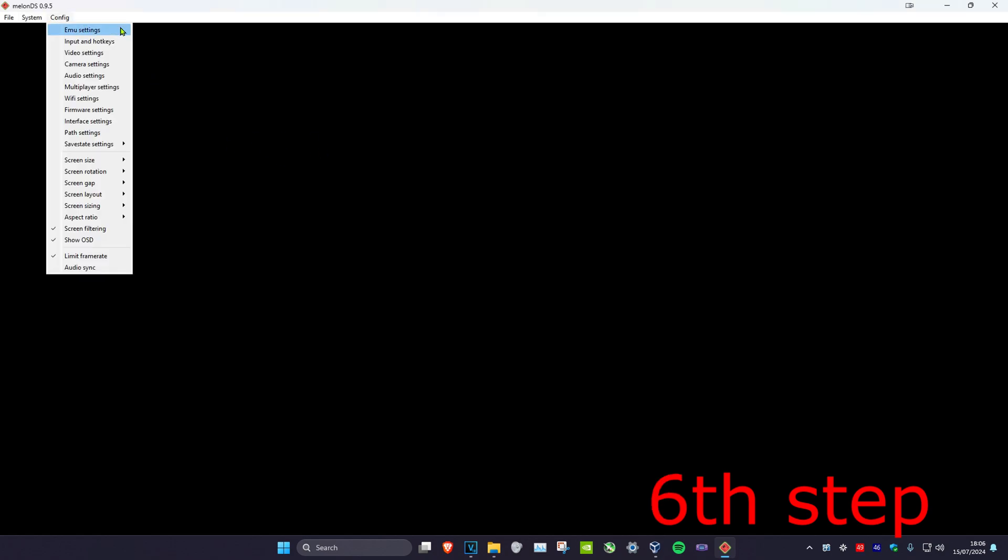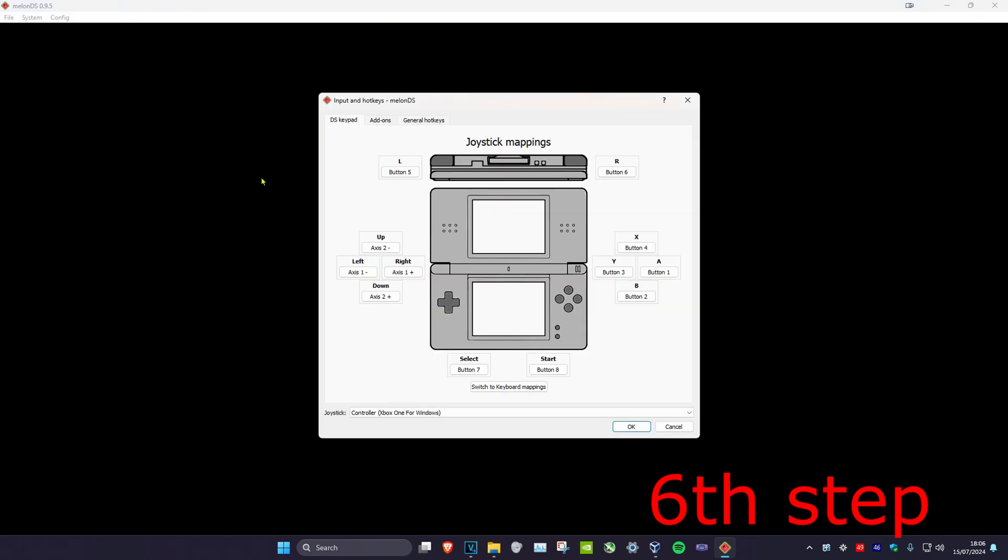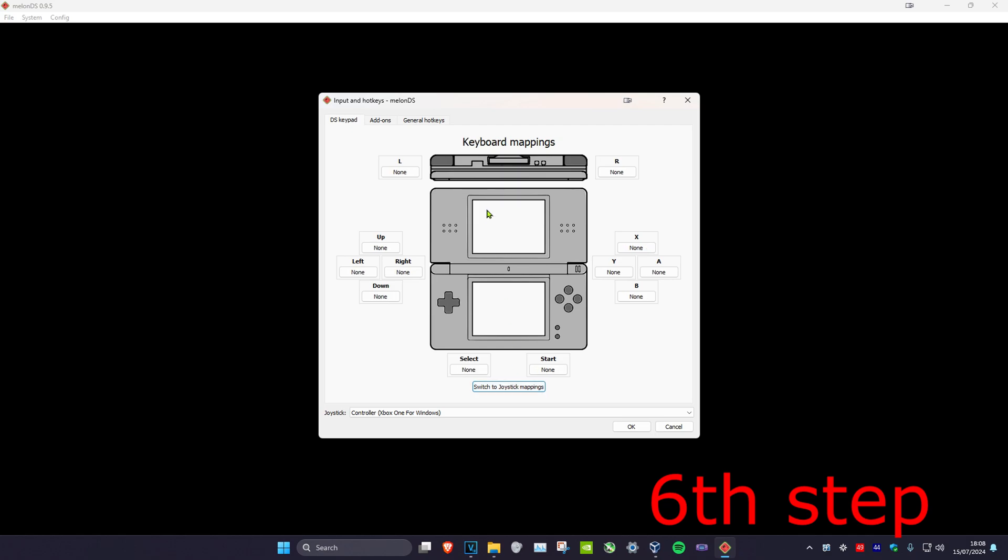Now we're going to set up a controller if you have one. So click on config and then click on input and hotkeys. Now for the profile that you want to use, you want to make sure that it says up here. So it might actually say for you keyboard mappings. If you want to use a controller, make sure that it says joystick mappings, and vice versa. If you want to use a keyboard, make sure that it says keyboard mappings.